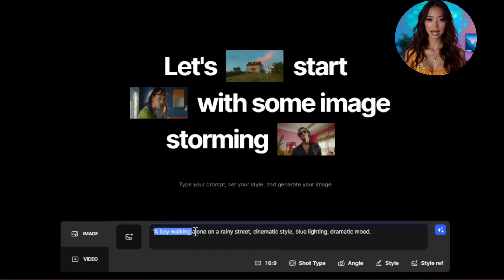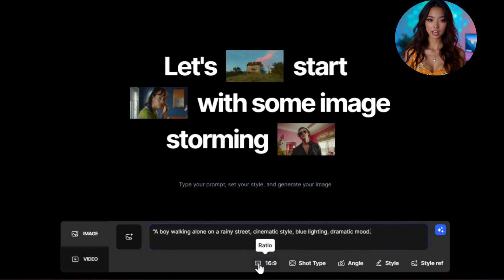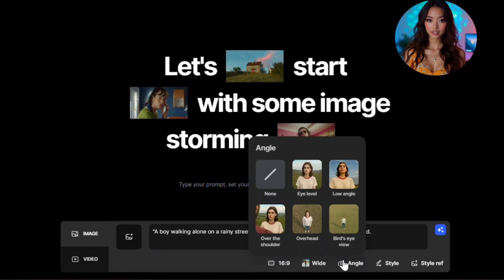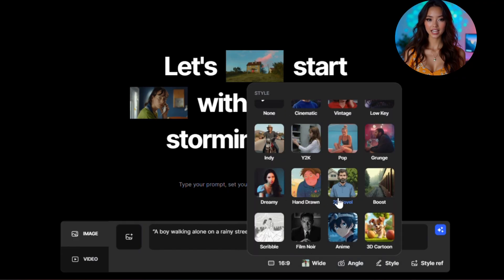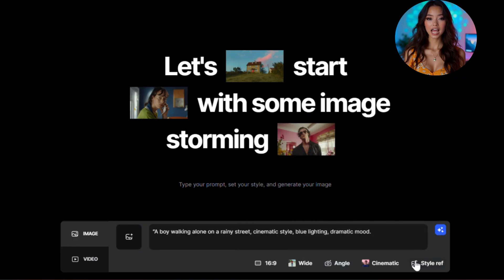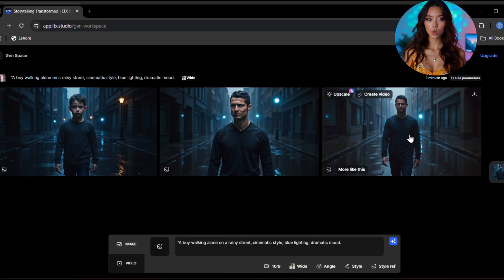Then scroll down and adjust some important settings. You can choose the aspect ratio, for example 16:9, 1:1, or 9:16 for reels. The shot type, the camera angle, the style like cinematic, realistic, anime, etc., and even add a reference image for visual consistency. Now just click on generate.